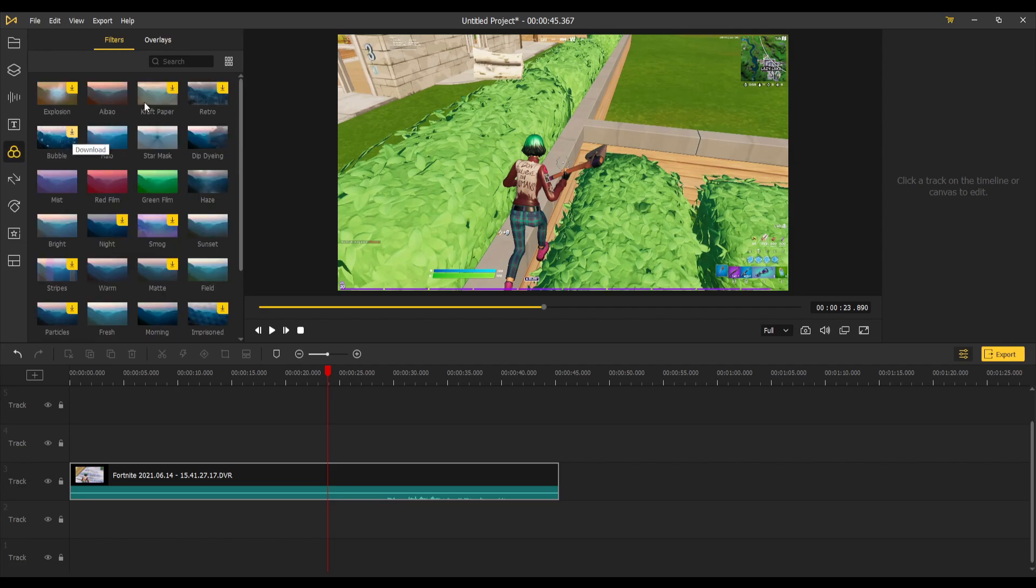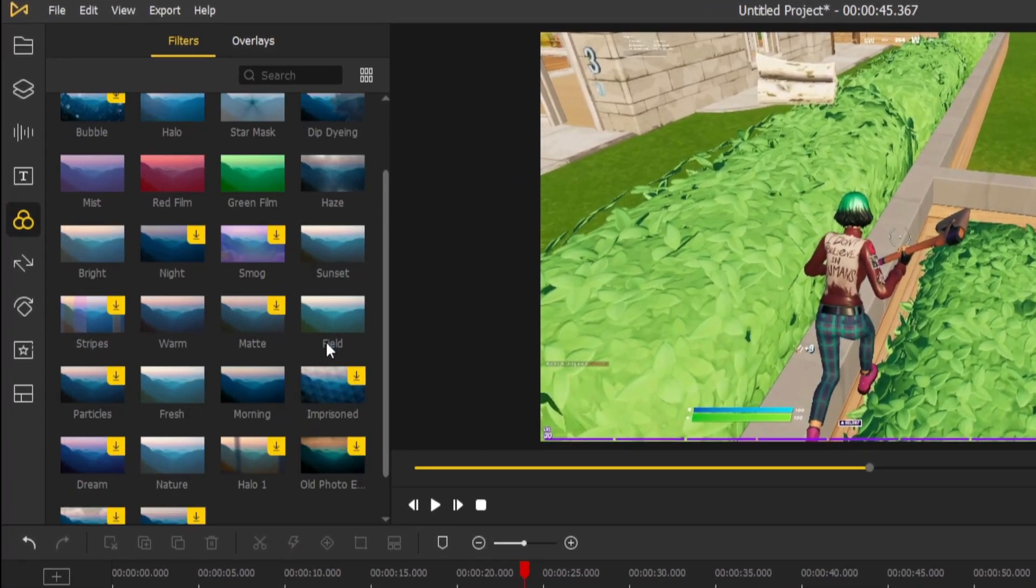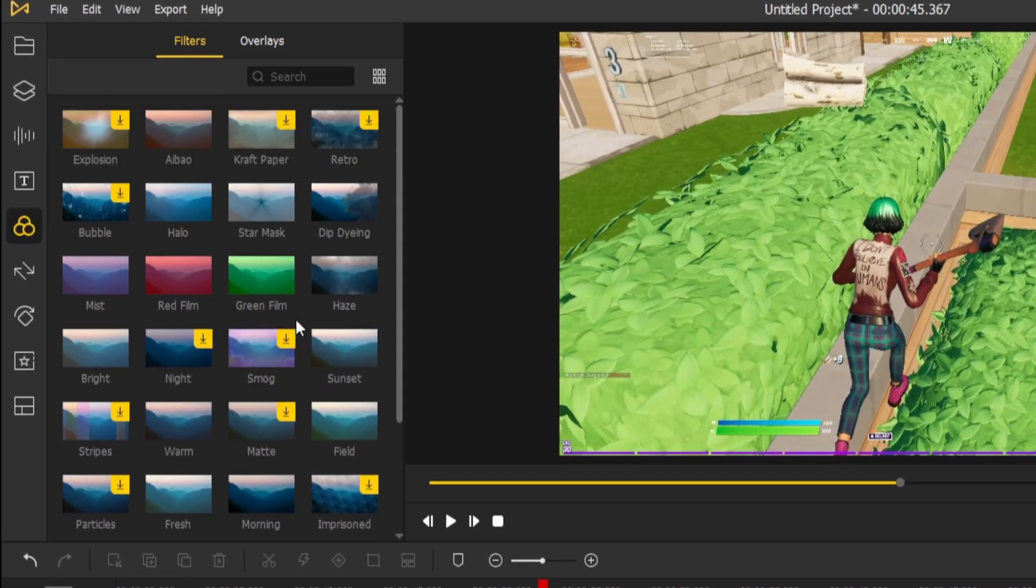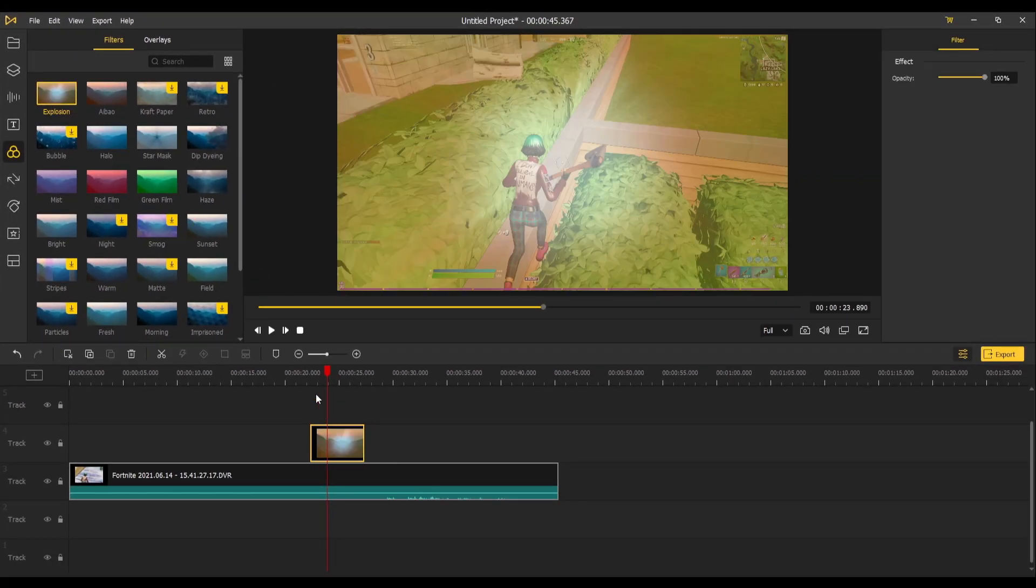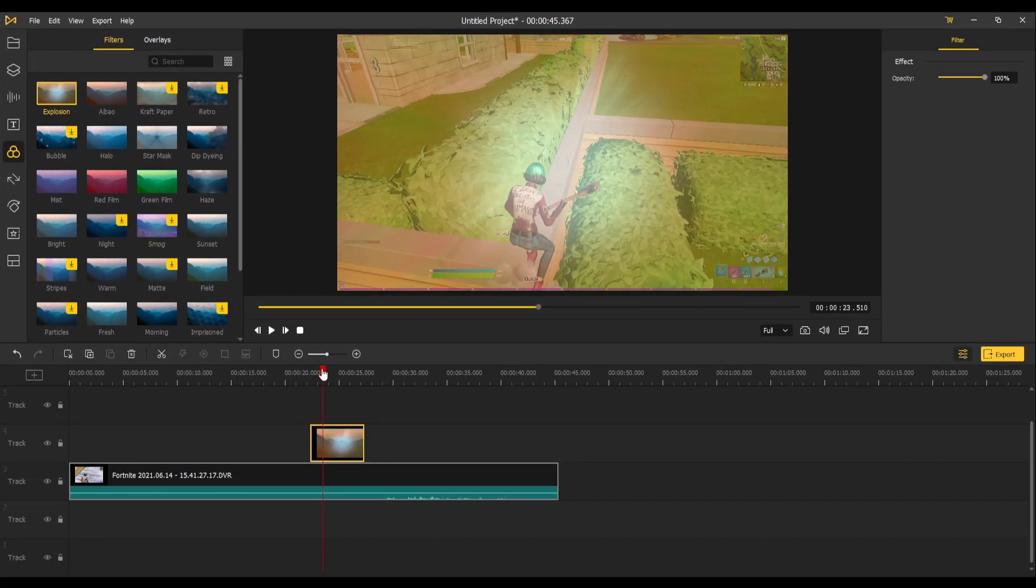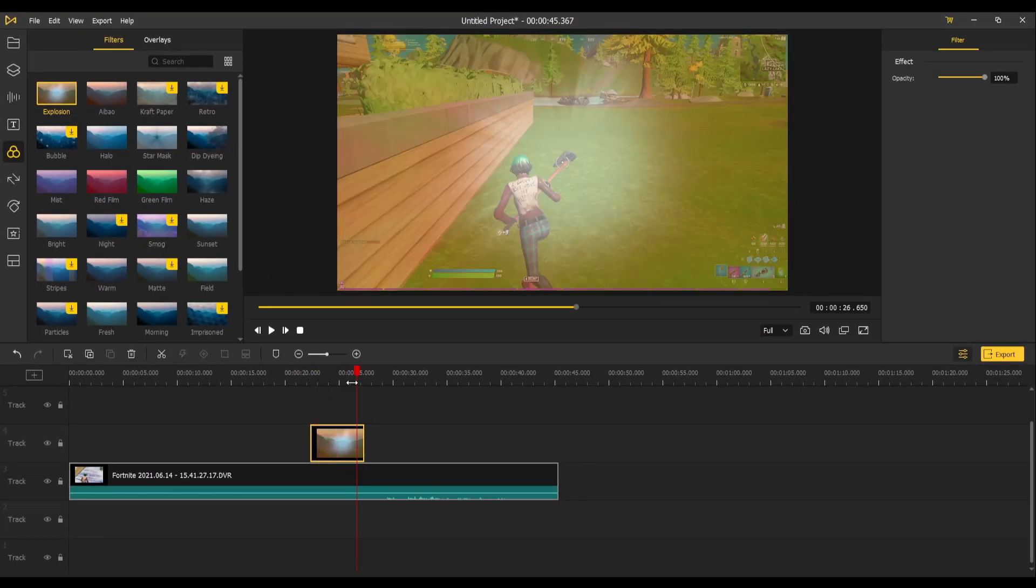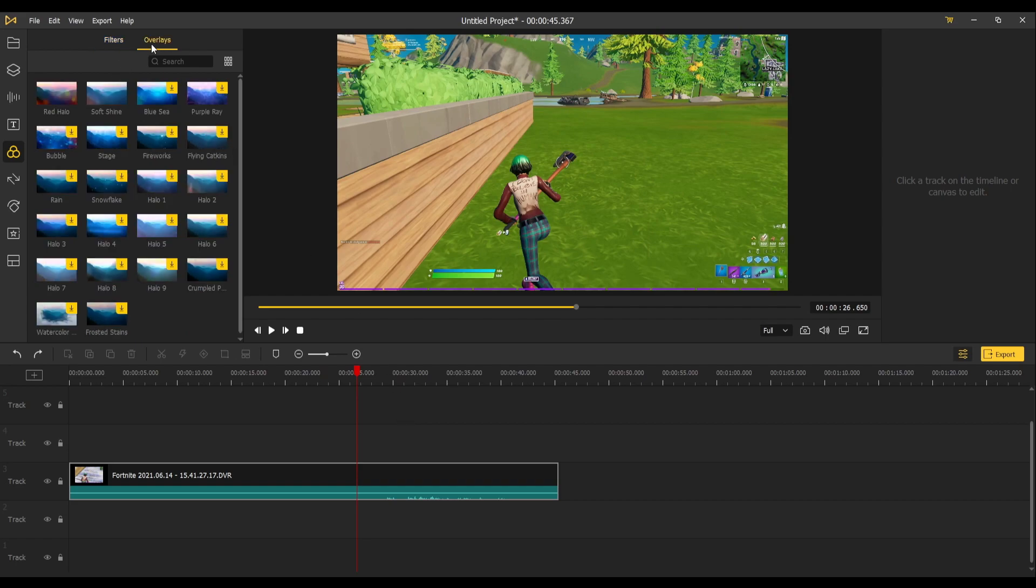Next up is filters. There are a bunch of filters yet again to choose from. This cool explosion one looks kind of neat. There you go for your montages or videos, whatever you're doing.